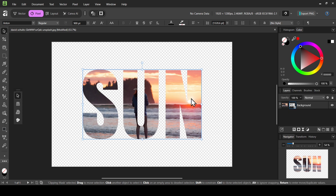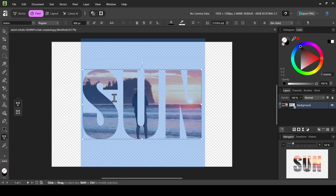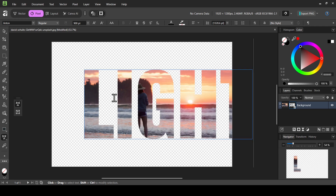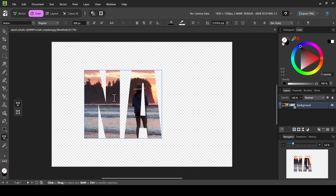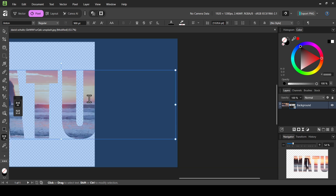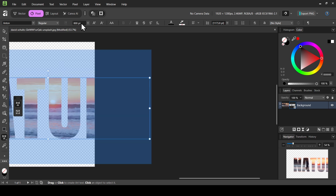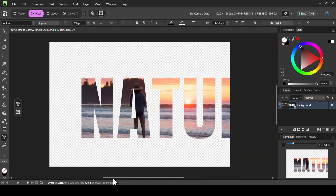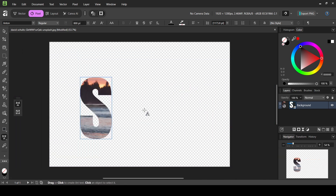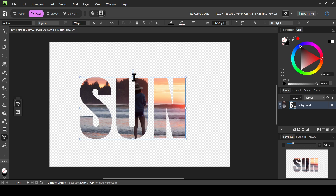You can still change the text inside — left click and select the Artistic Text tool, then double-click. For example, let's type 'light,' then 'nature.' Double-click to select all text; you can still change the font or size. Now I'm going to double-click and change it to 'sun.' Select the Move tool.